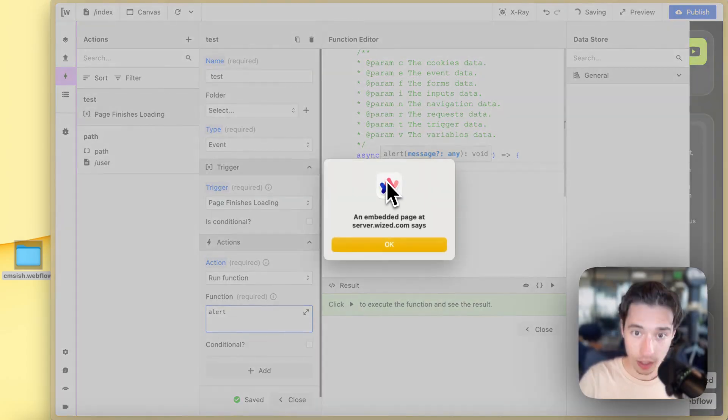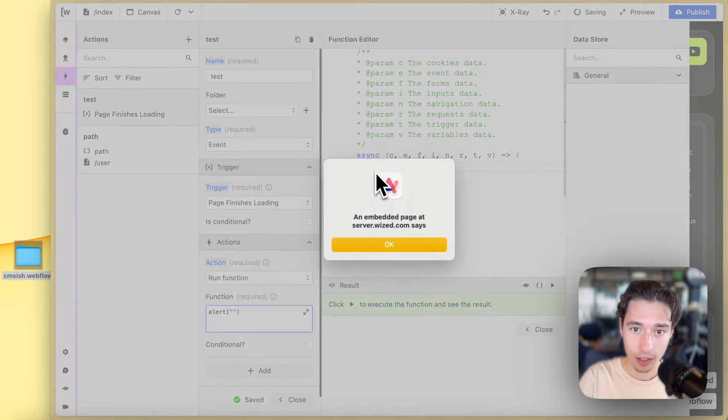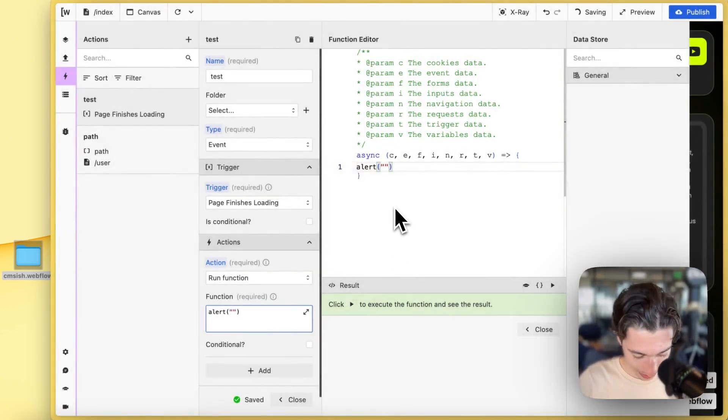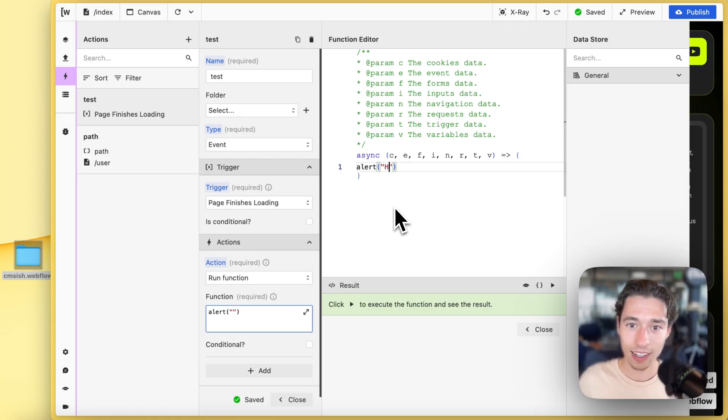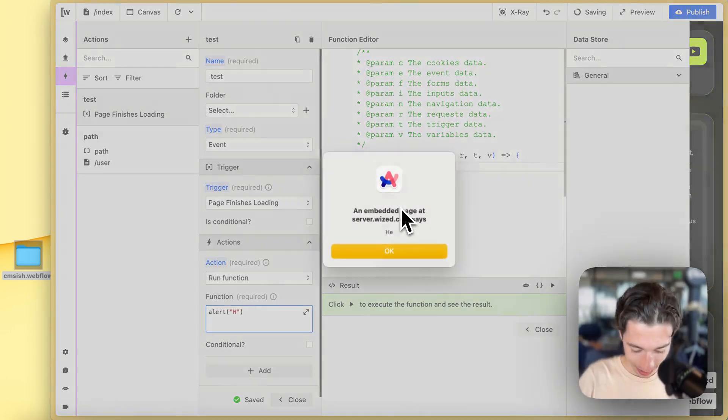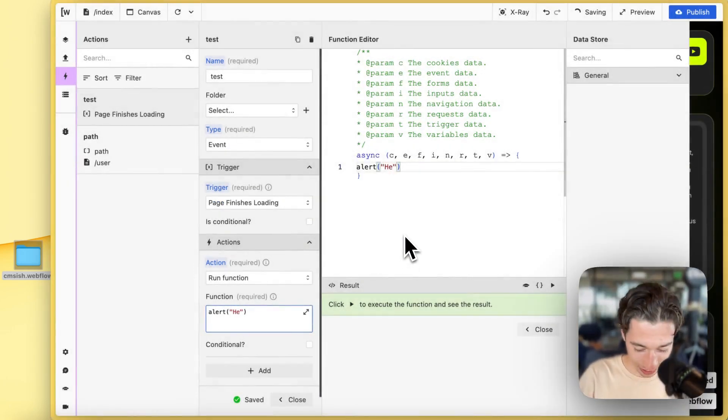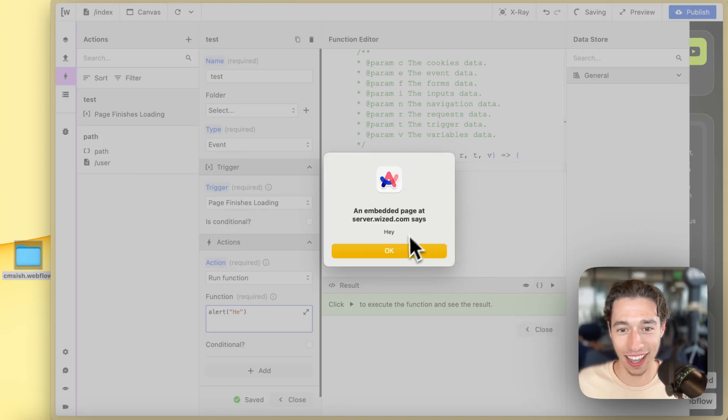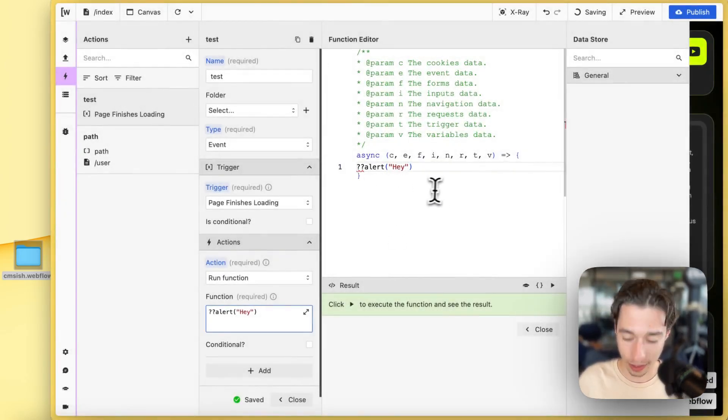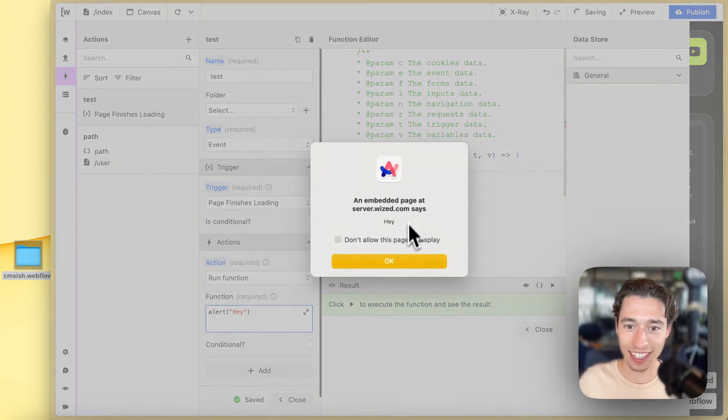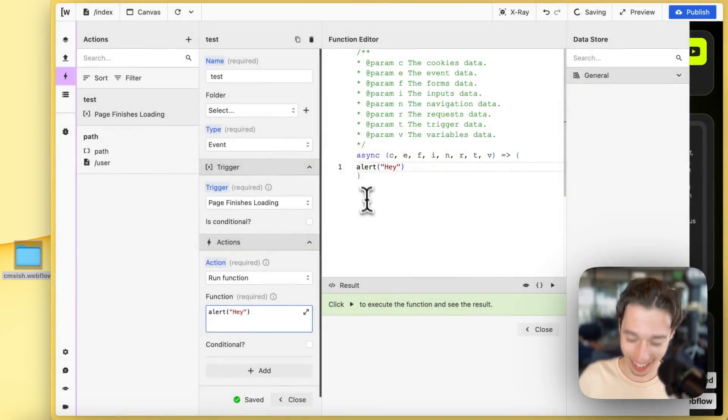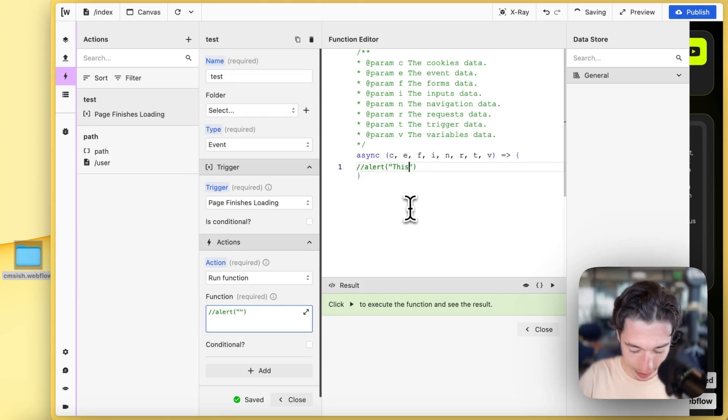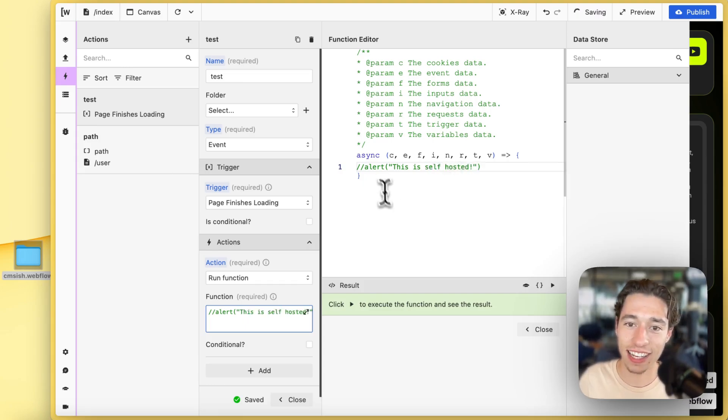So we do alert like this. We're going to do hey. Okay, gotcha. Let's comment this out real quick to edit this. Perfect. So this is self-hosted, just like that.